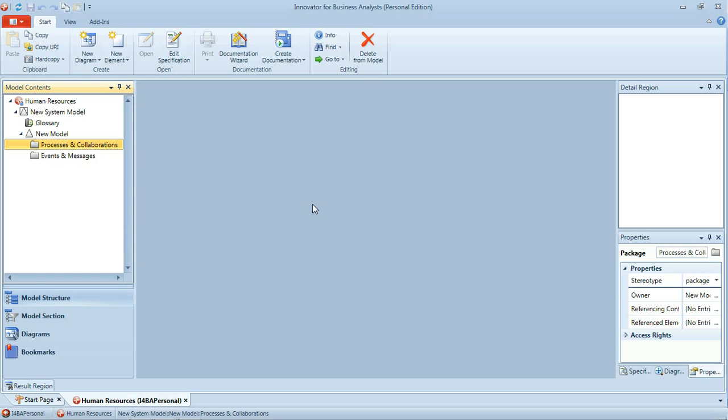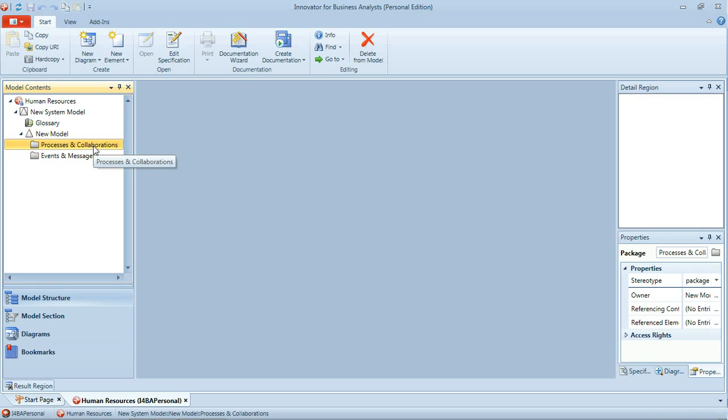In this first tutorial we'll use Innovator for Business Analysts to create a simple BPMN workflow diagram for a process for applying for a job. We're modeling our Human Resources department here and we're just going to look at how our candidate applies for a job within our company. To start with we'll create a BPMN diagram.